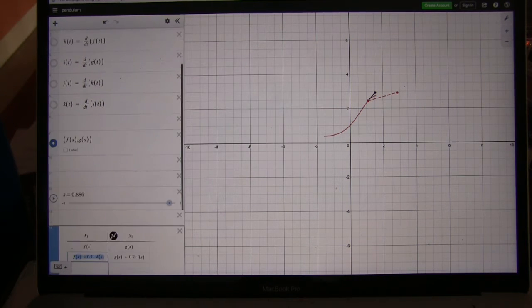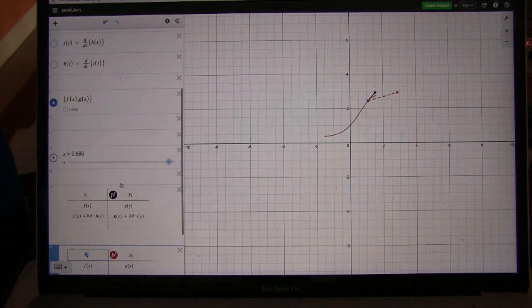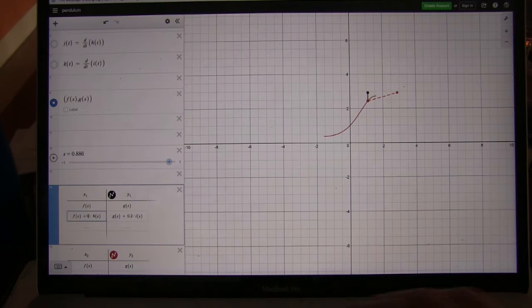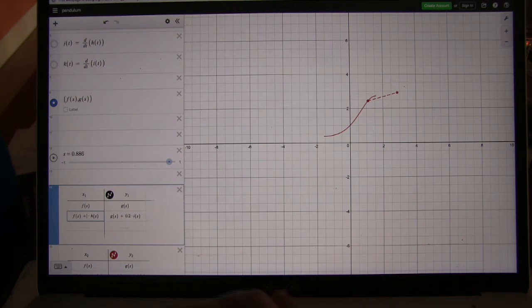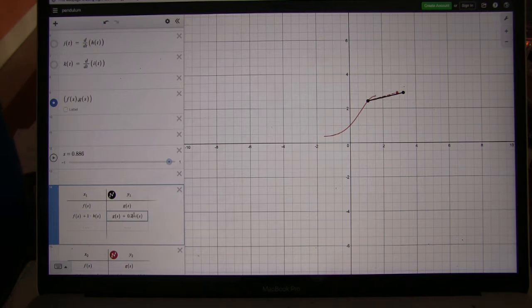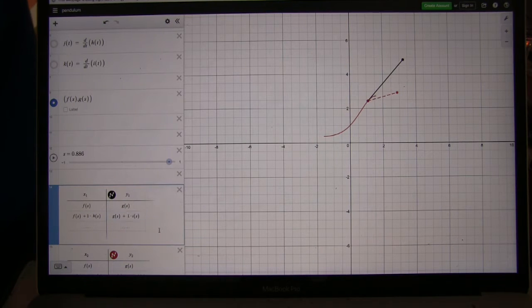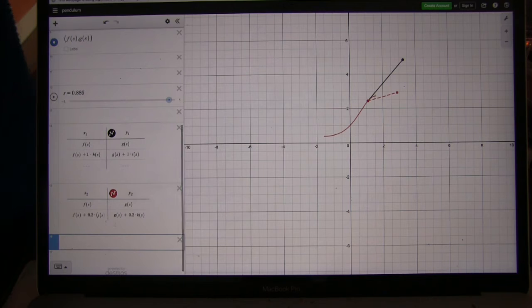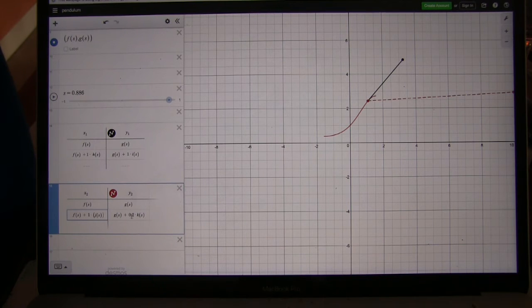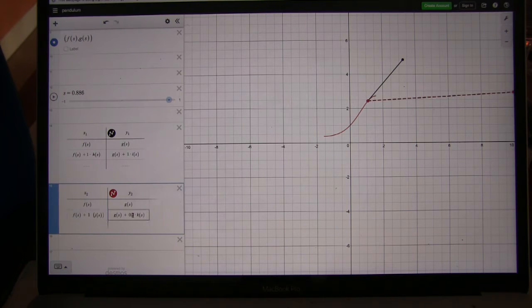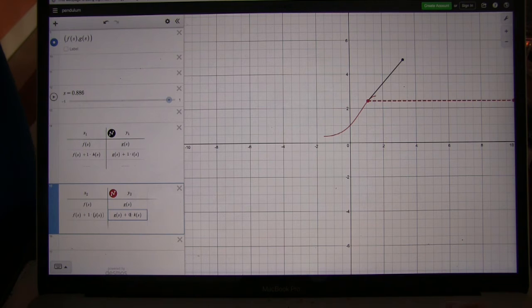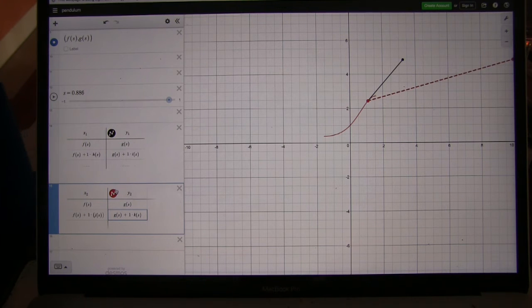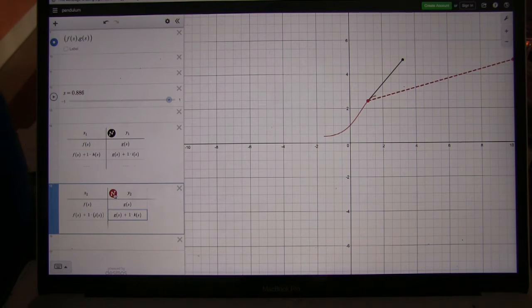I'm going to change instead of dividing by 5 here with the 0.2. I'm going to have the velocity and acceleration actually just be one time, so we can see them a little better. Because dividing by 5 was pretty small.